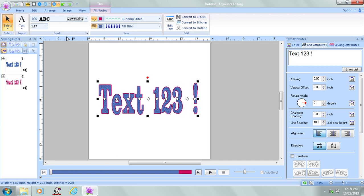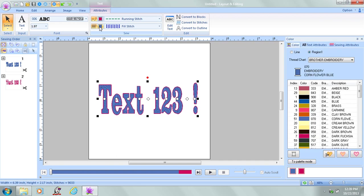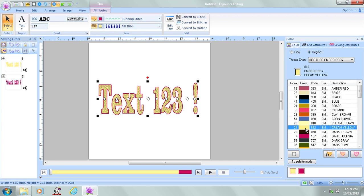So there we go. How about this? I'm going to change the color. Click on the spool of thread. And now I've changed the color of the text. So there we go. That was entering text and making some minor changes.